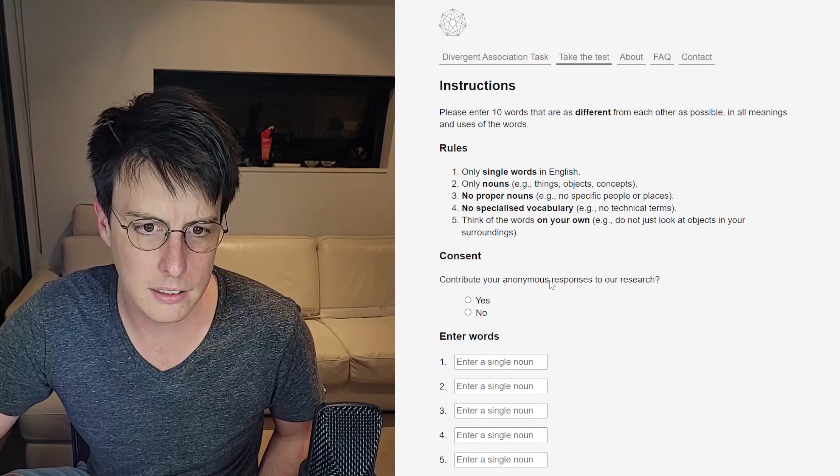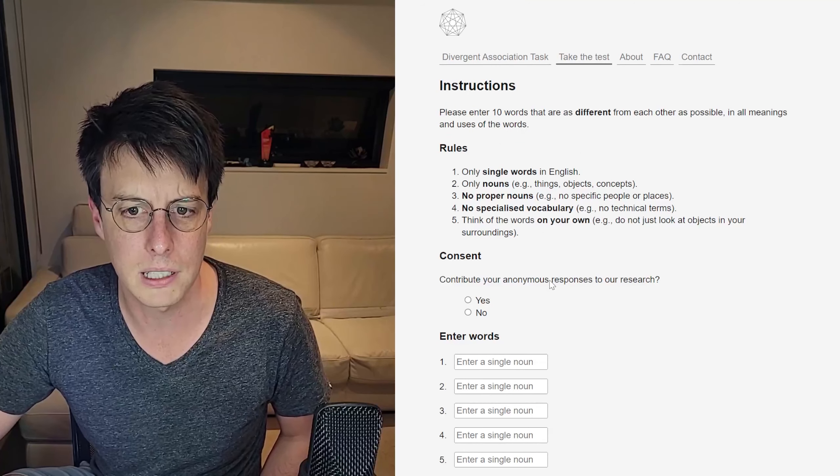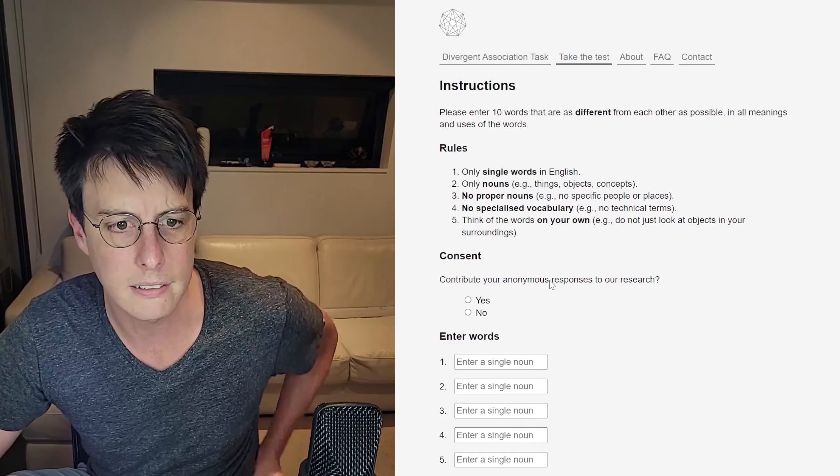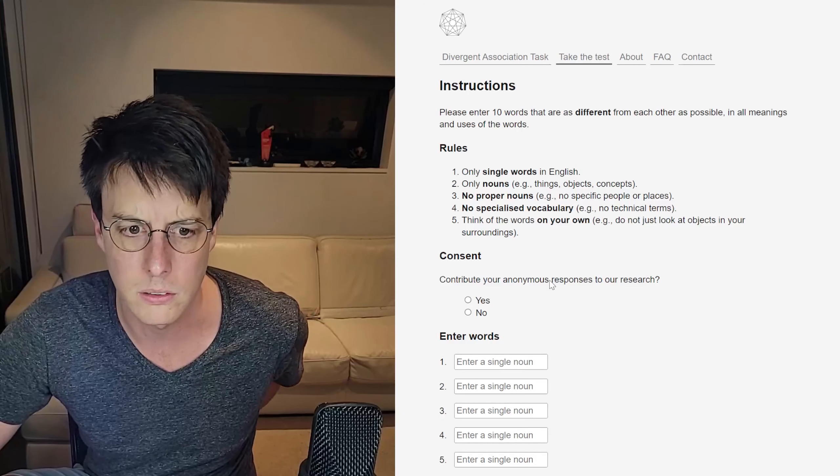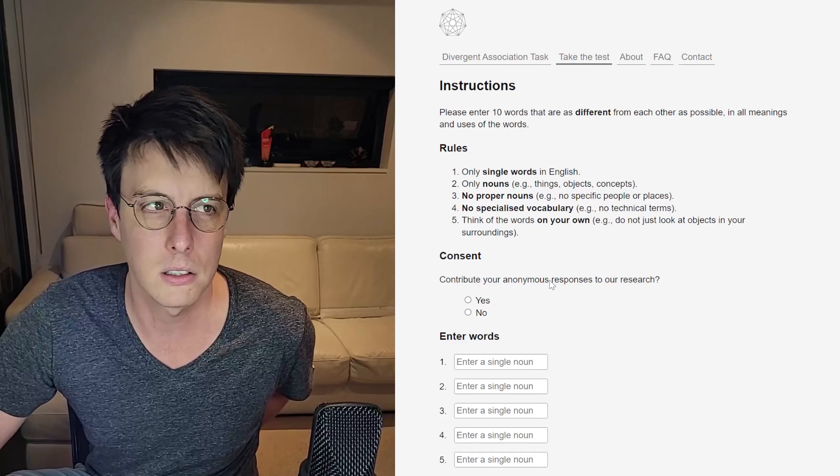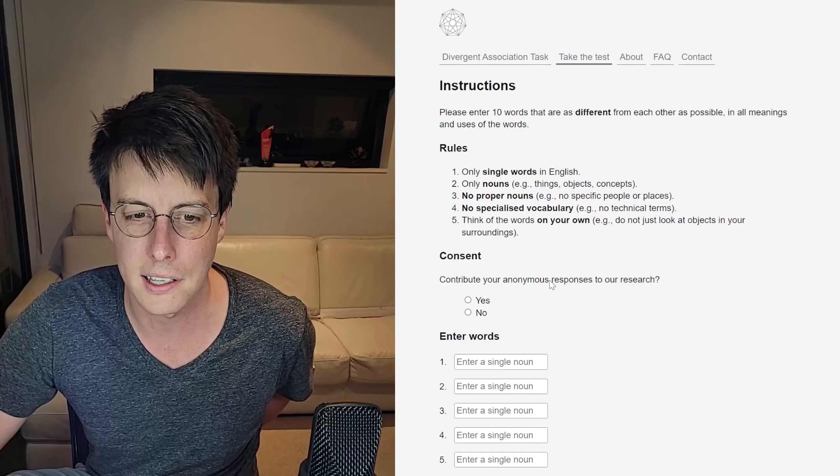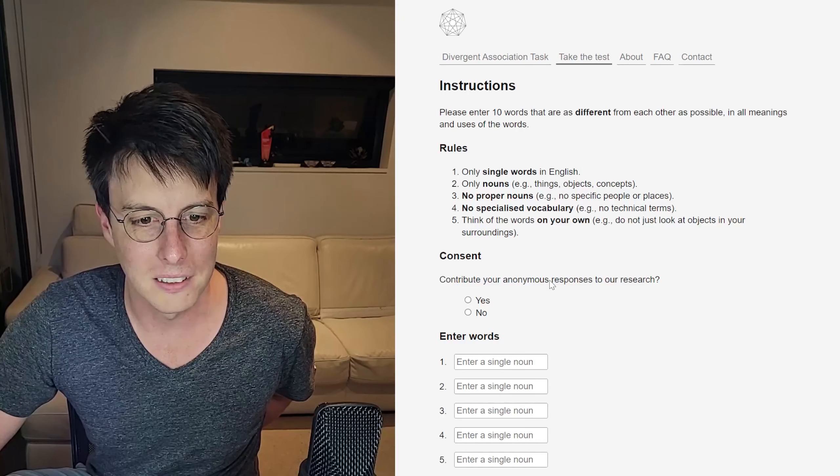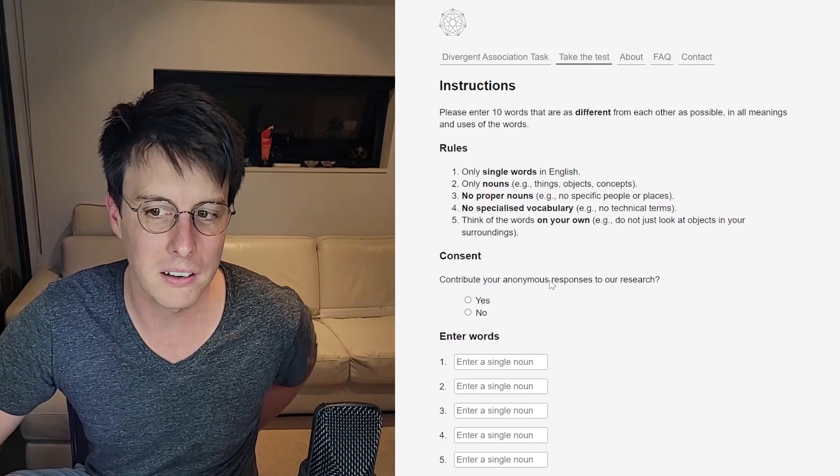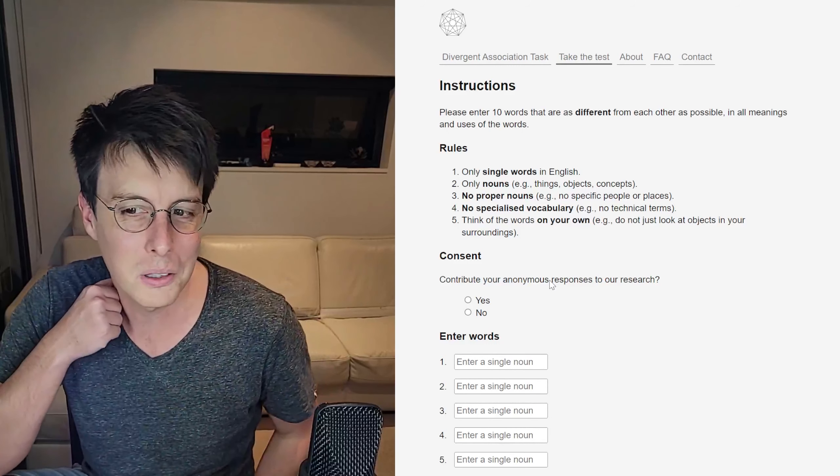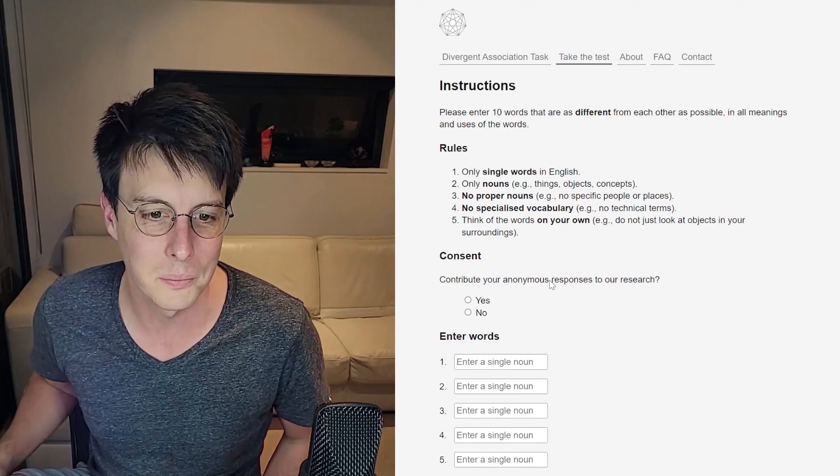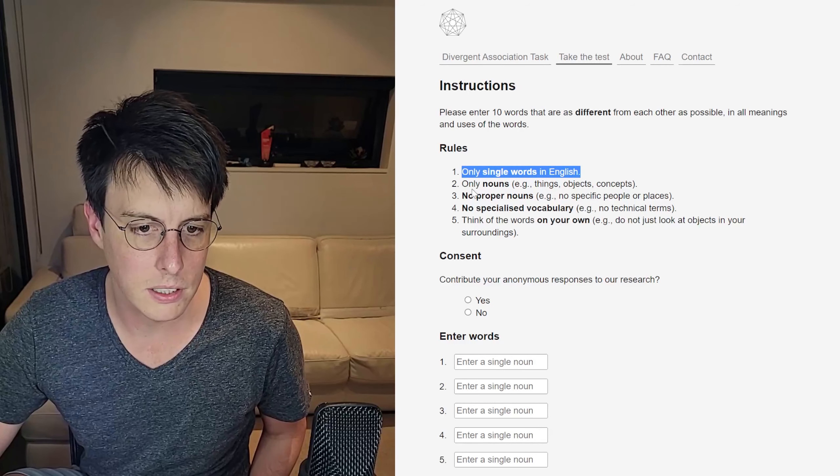You'd think there'd be a little bit of crossover with the Semantle play because I mean I'm good at getting negative scores in Semantle. This is just like getting negative scores in Semantle, surely. Take the test. Okay. Please enter ten words that are as different from each other as possible in all meanings and uses of the words. I wonder if it's actually using the Word2Vec AI that Semantle does.